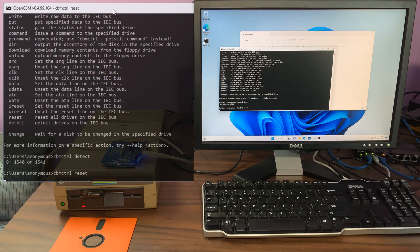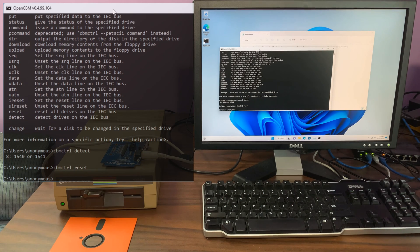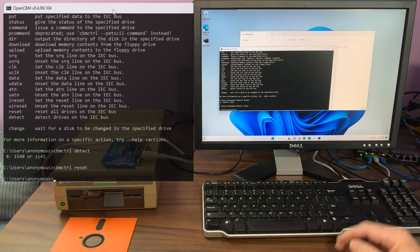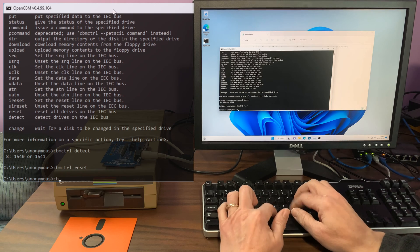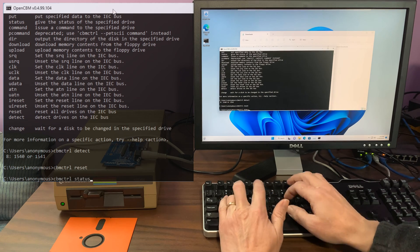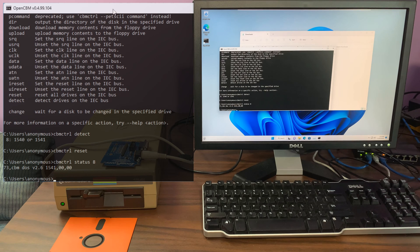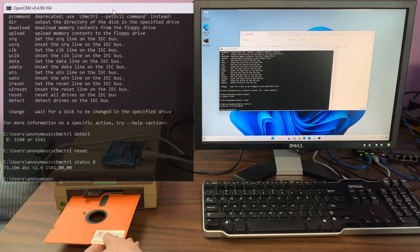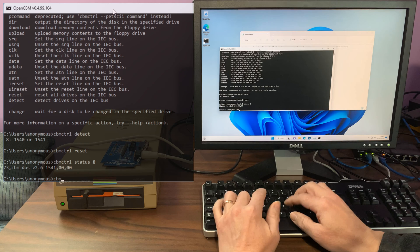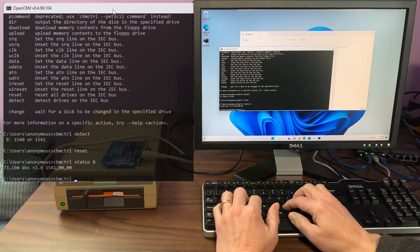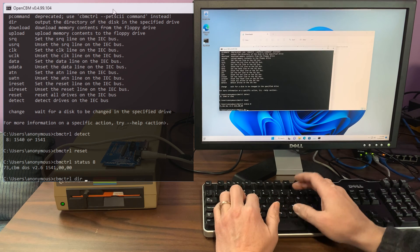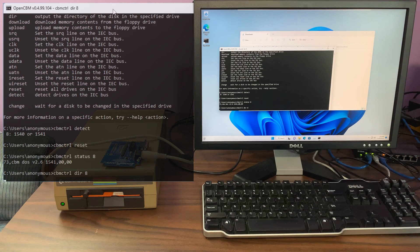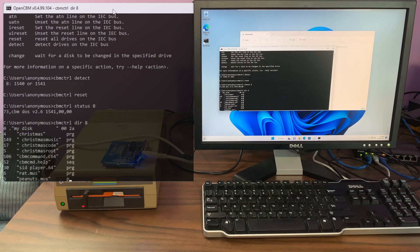If we send a reset command, you'll notice that the red light on the drive comes on momentarily and it actually resets the bus. We can retrieve the status from the drive, and here it shows that it's an actual 1541. And we can actually read the directory from a floppy.